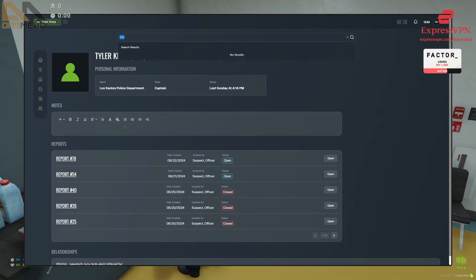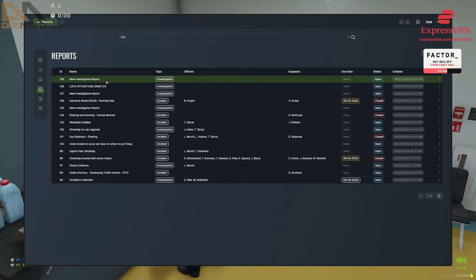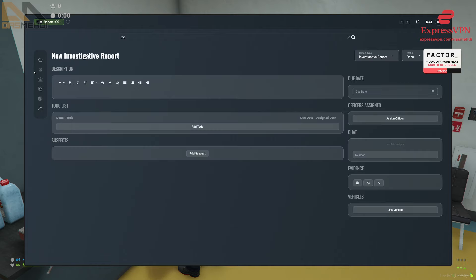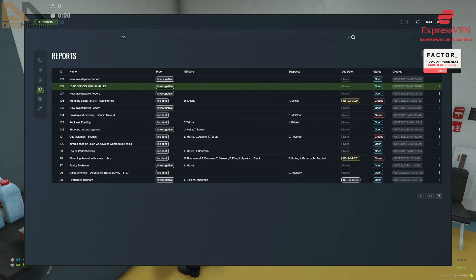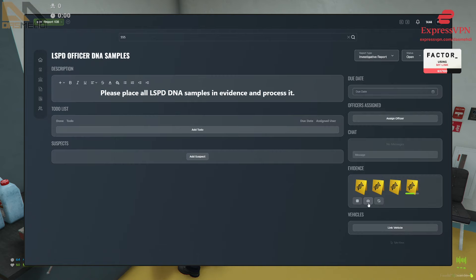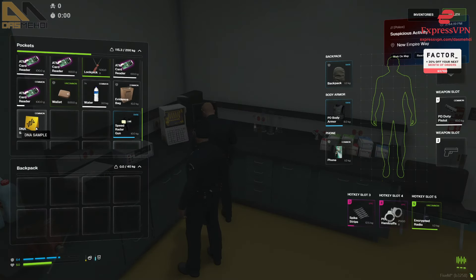So how do we — what do we do? I guess we go to investigative report, and then there's an LSPD officer DNA samples report — open that. And then what do I do? How do I drop it in the evidence? Hit the grid-looking button in the evidence thing.